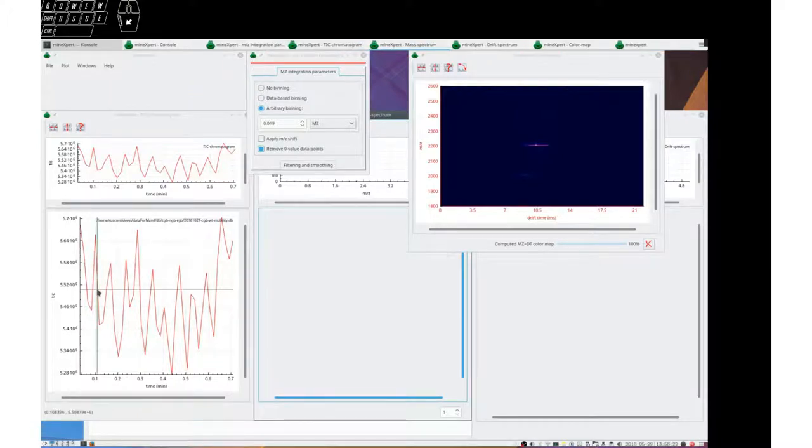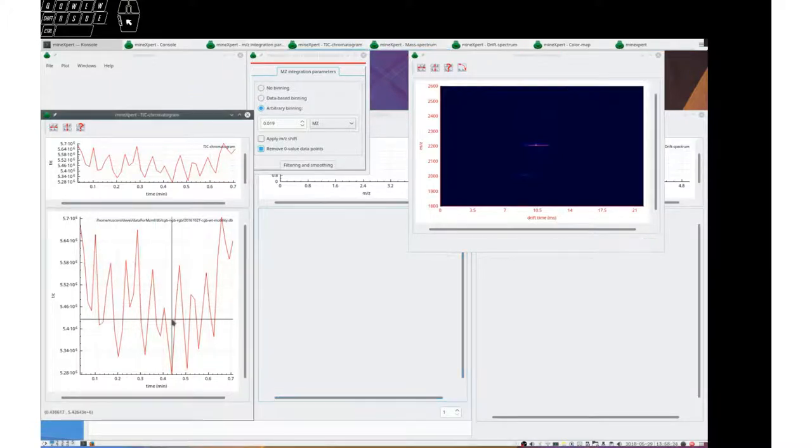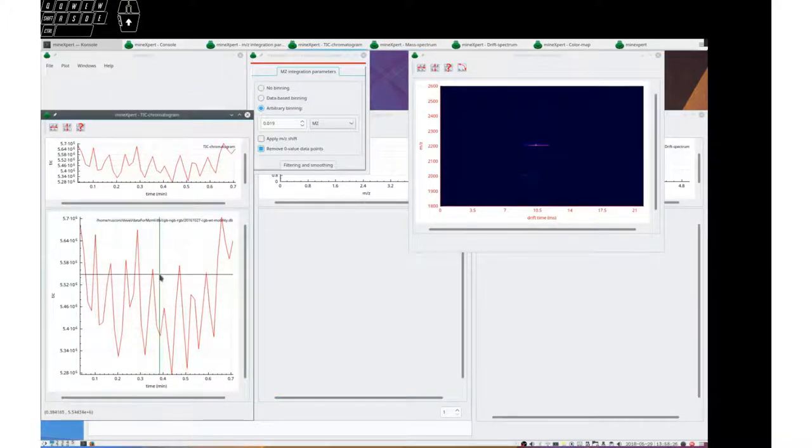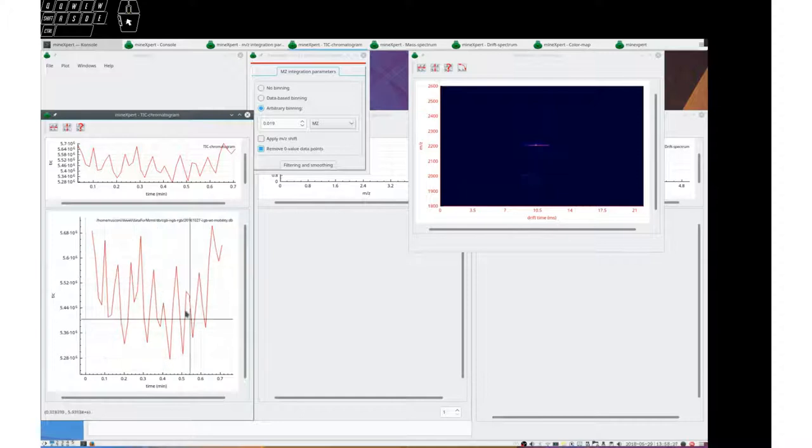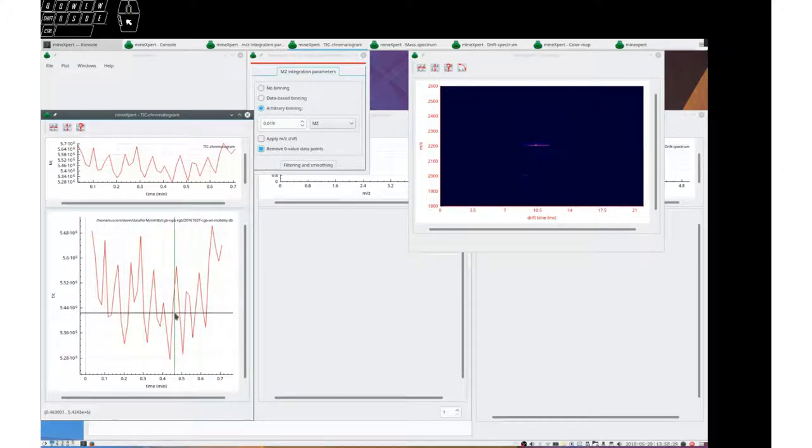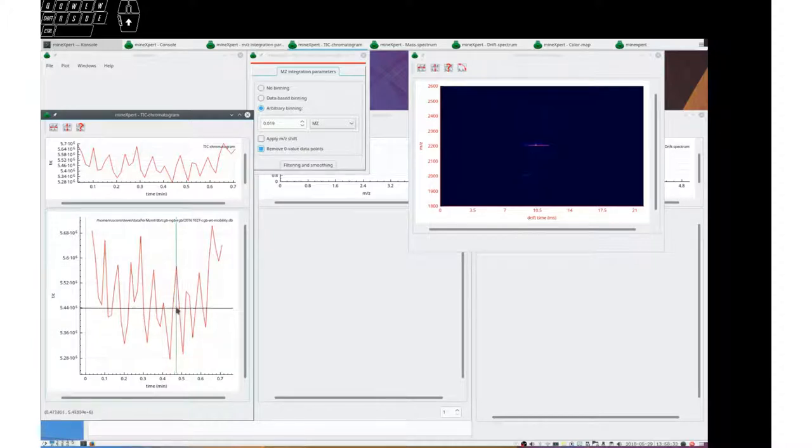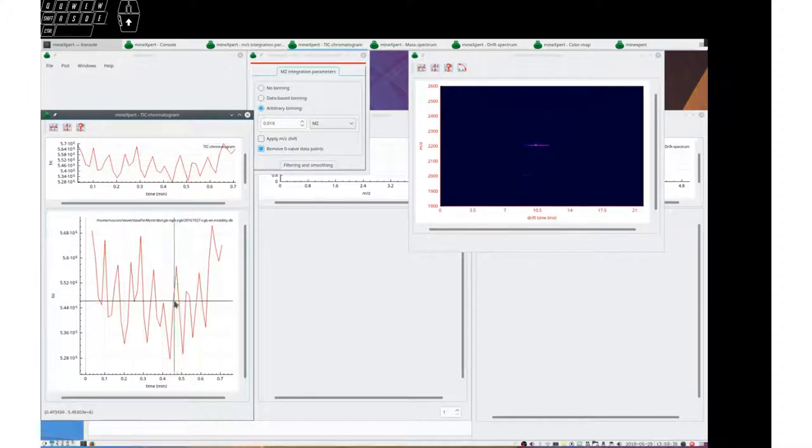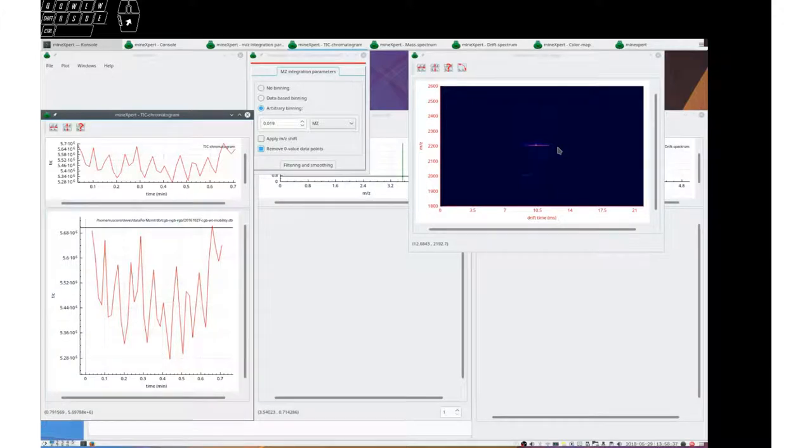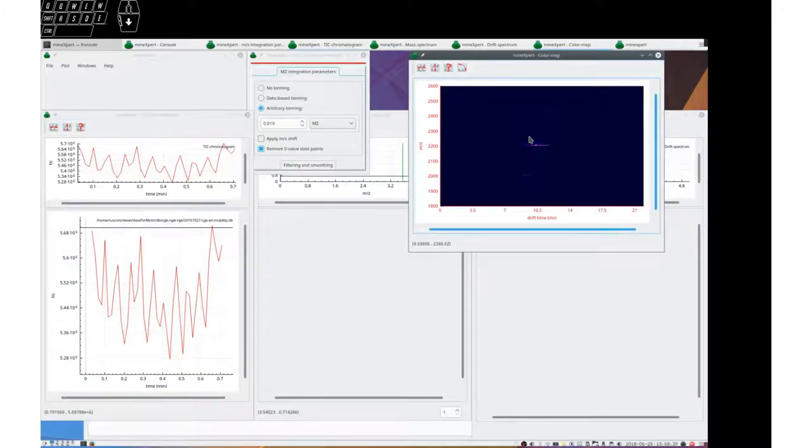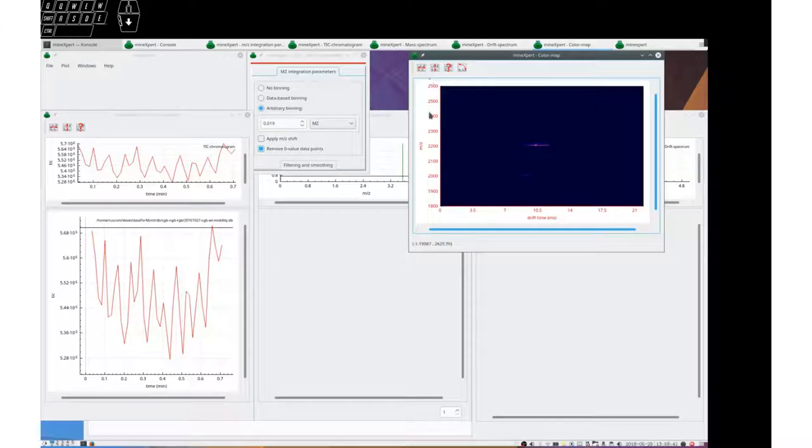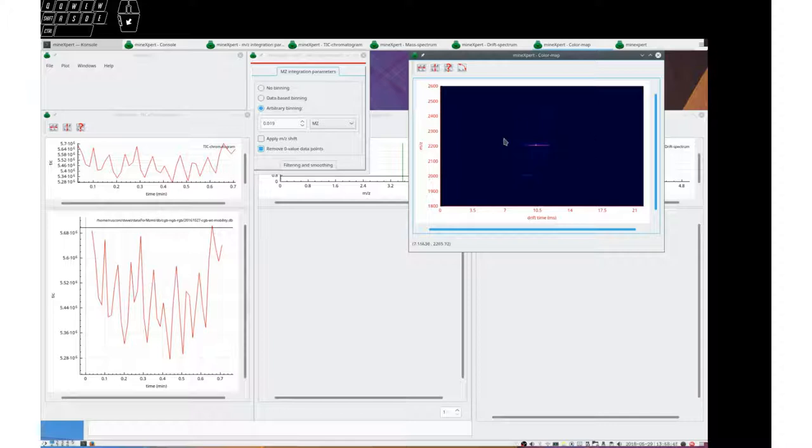We already know that when a file is loaded, a TIC chromatogram is automatically computed for that data file. If the data are from ion mobility mass spectrometry experiments, then also a color map plotting the mass spectra against their drift time and the intensity as a heat map is computed.